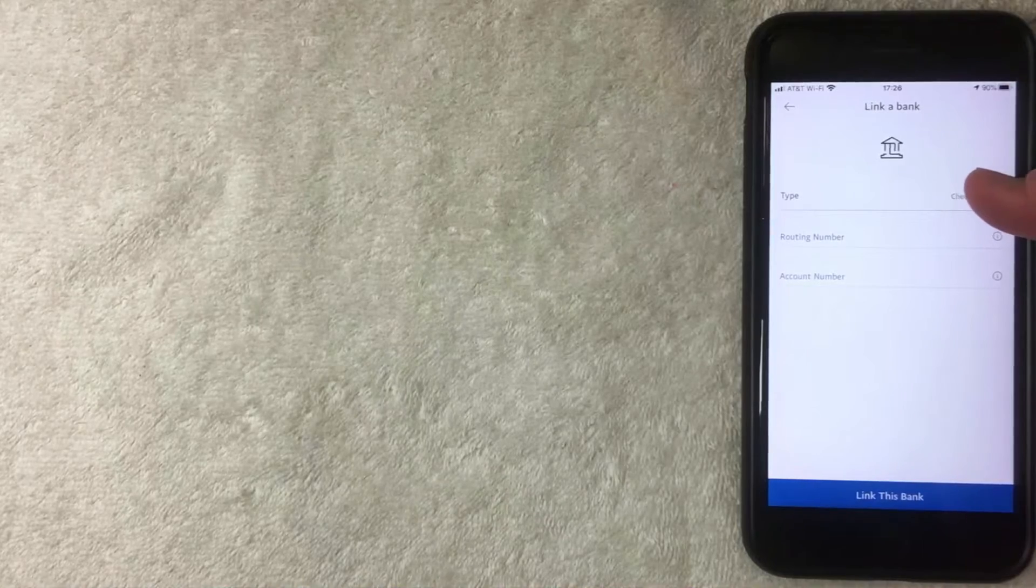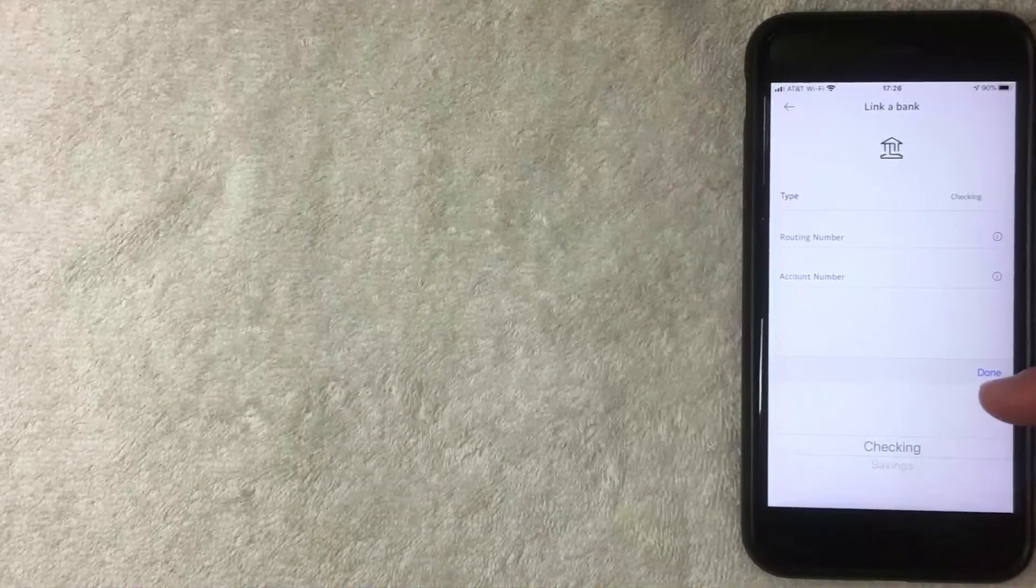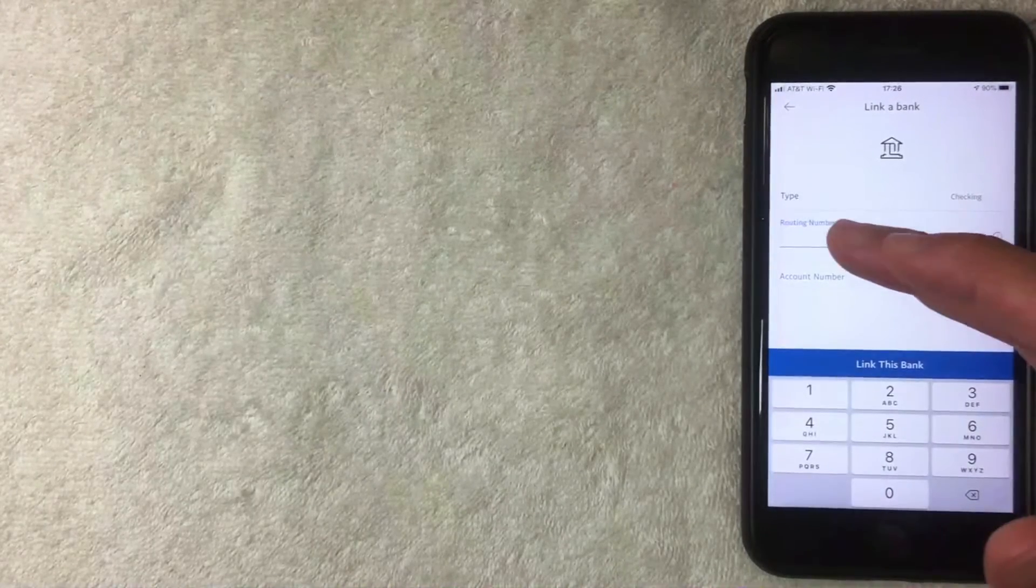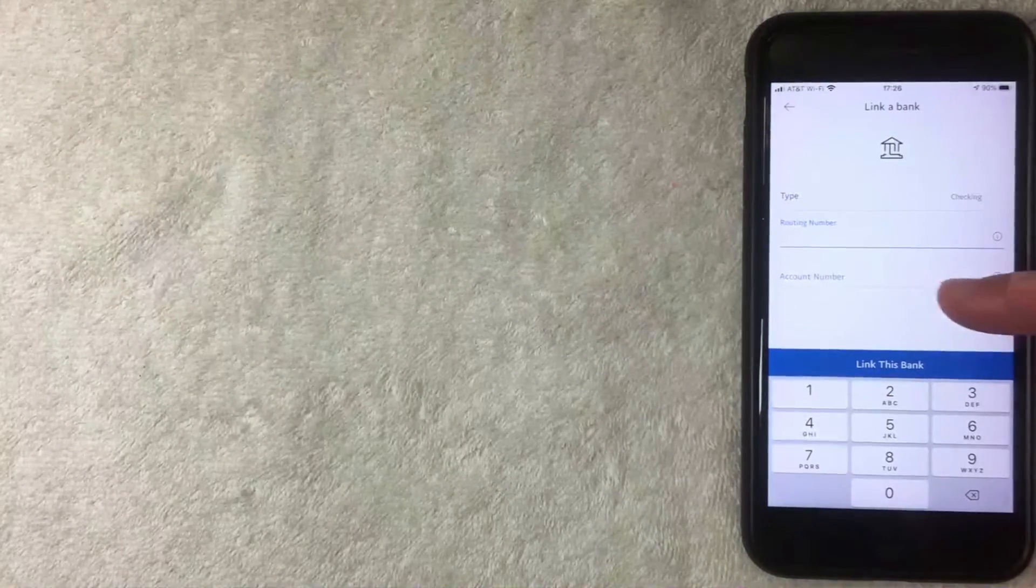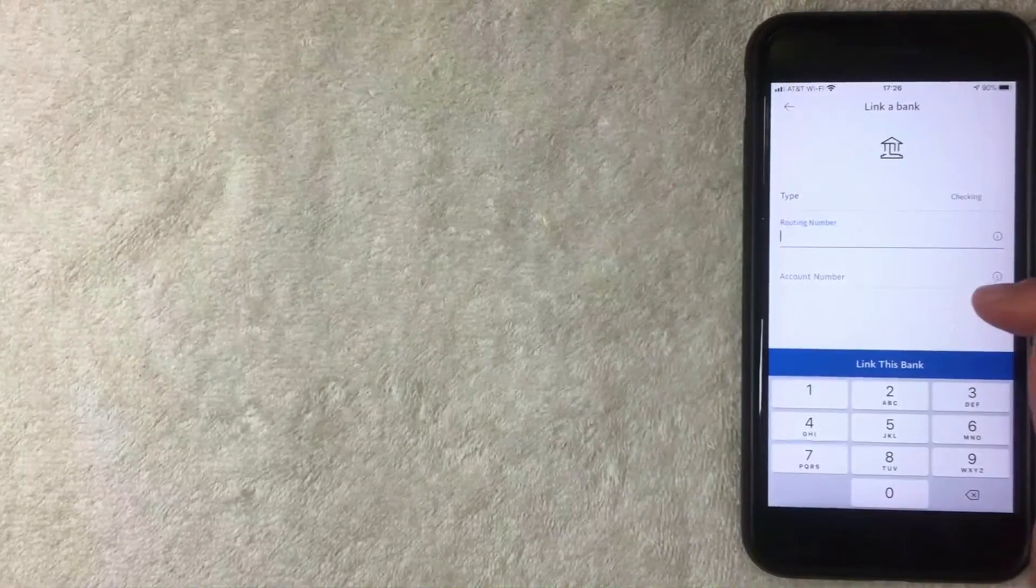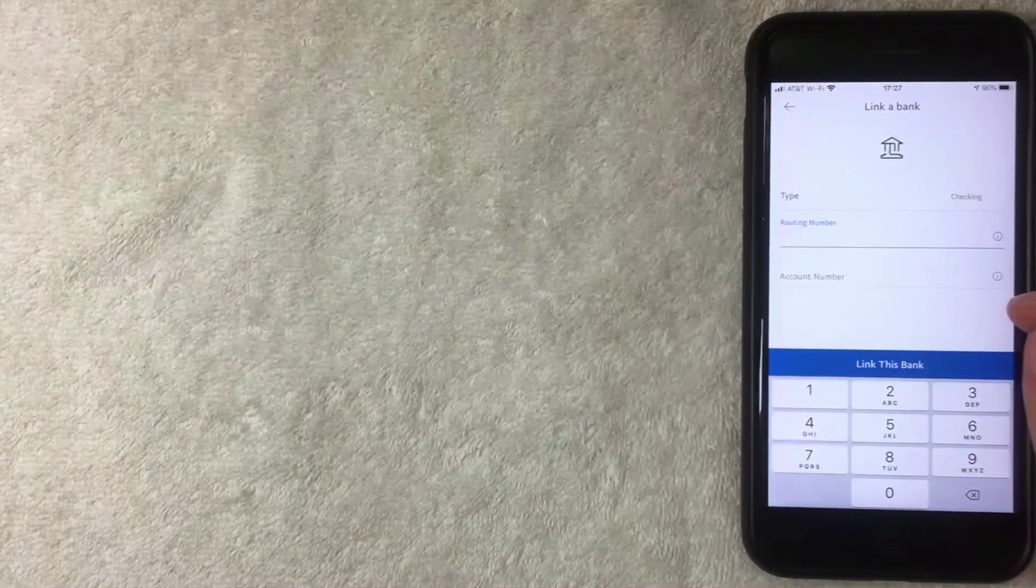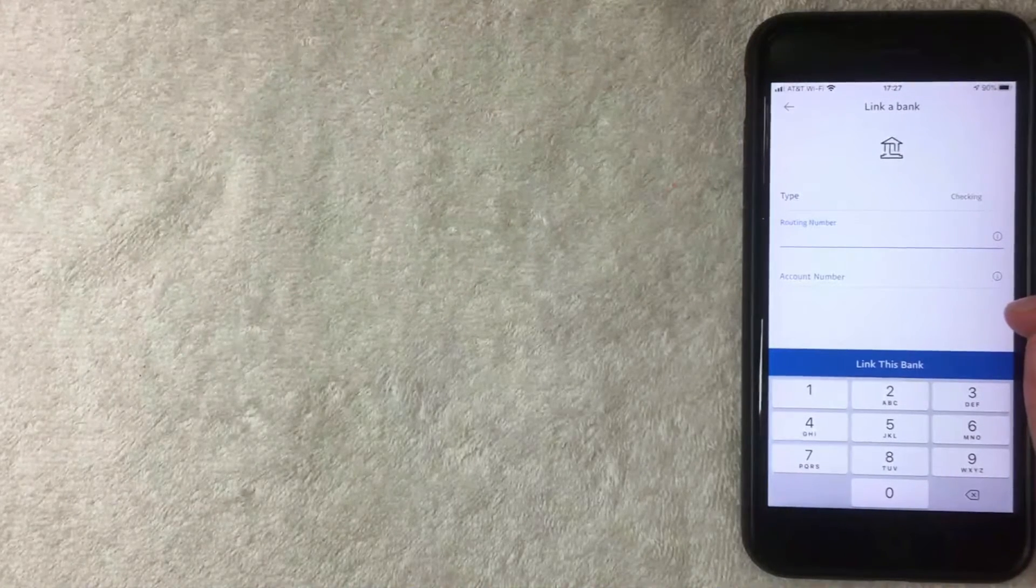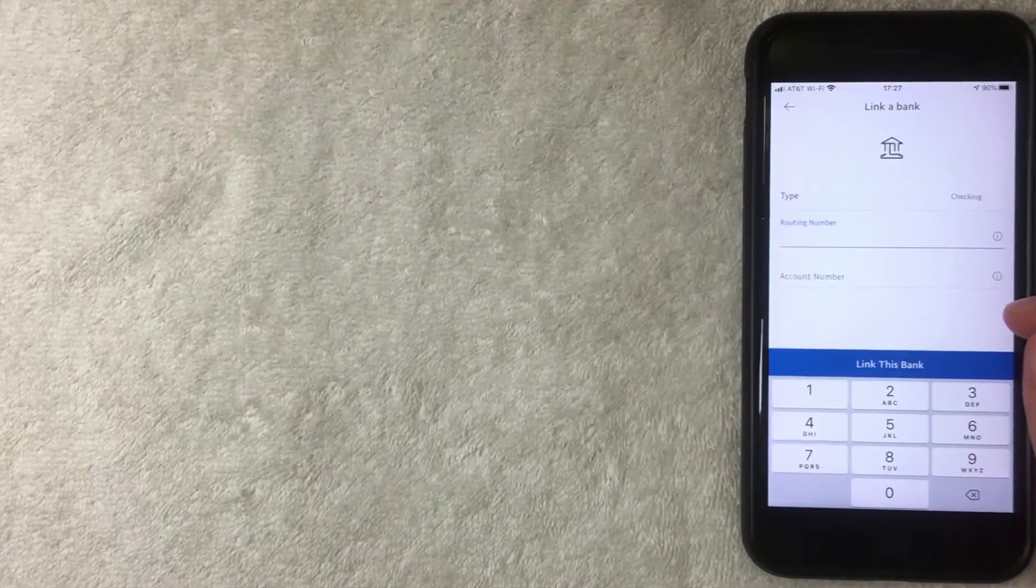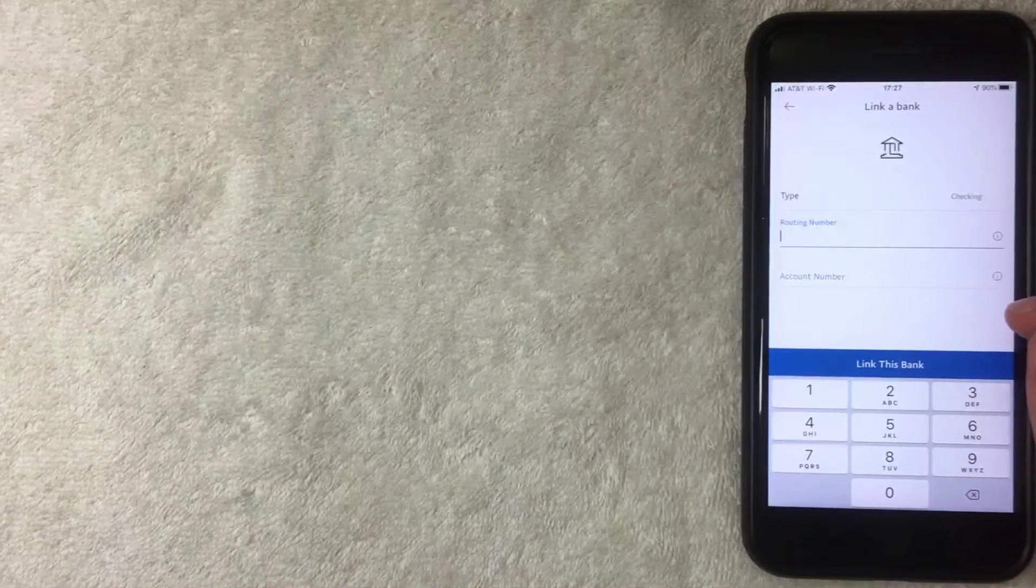So we're going to choose a checking account, that's what I'm going to be using. Next you'll need to add in the routing number and account number. The easiest way to find this information is off of a paper check from your bank. You can usually log online and look at your paper statements for that bank that you're going to be using for the routing number and account number. So I'm going to go ahead and enter that information in off screen now.